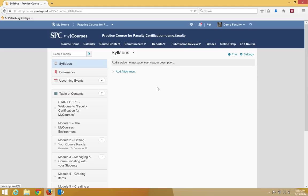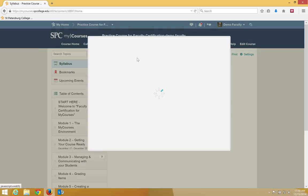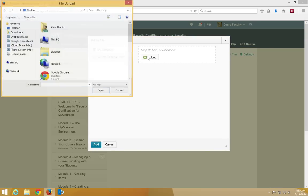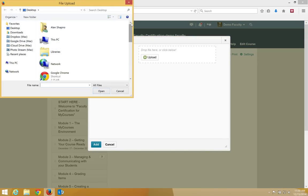If you already have an existing syllabus, click on the context menu that's next to the name syllabus, click add an attachment, then navigate and click upload.